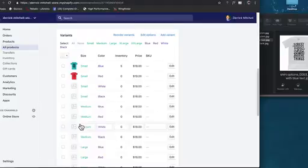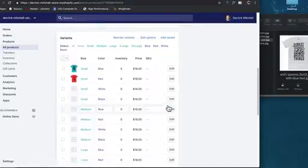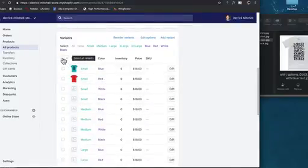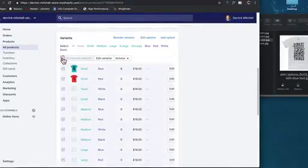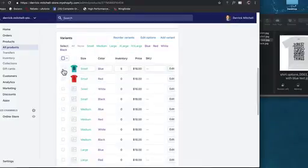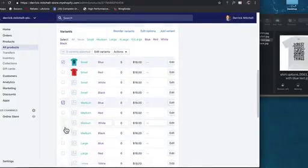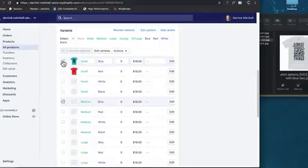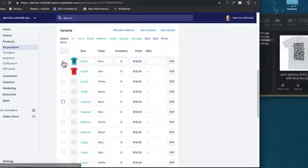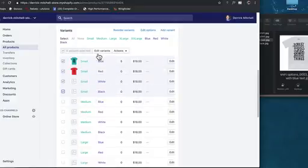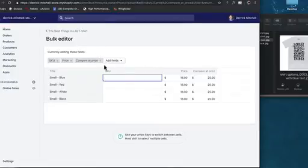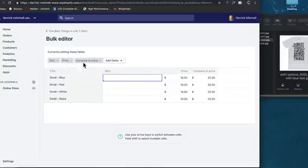One other thing before we go: if you need to bulk update these, you can click on this little checkbox here to select all variants, or maybe just select the blue ones if you need to do some sort of a change. Maybe by size here, maybe all the small ones need to be a different price.